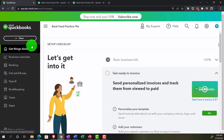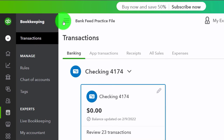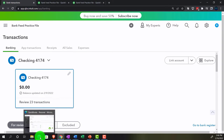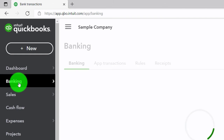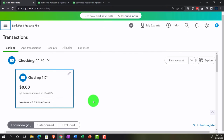You'll recall in prior presentations we set up the bank feed information for the checking account. Now we want to do the same thing for the credit card information. If we go down to the bookkeeping area and then into the transactions tab, we see our information from the checking account pulled in from the bank. In the accounting view, this would be under the banking information on the left-hand side under the banking tab. So what we'd like to do now is pull in the credit card information, which a lot of people overlook when they first think about bank feeds because they assume it's only the checking account.